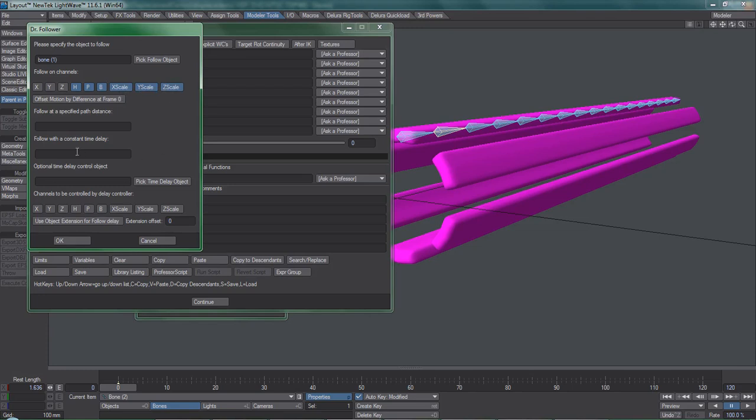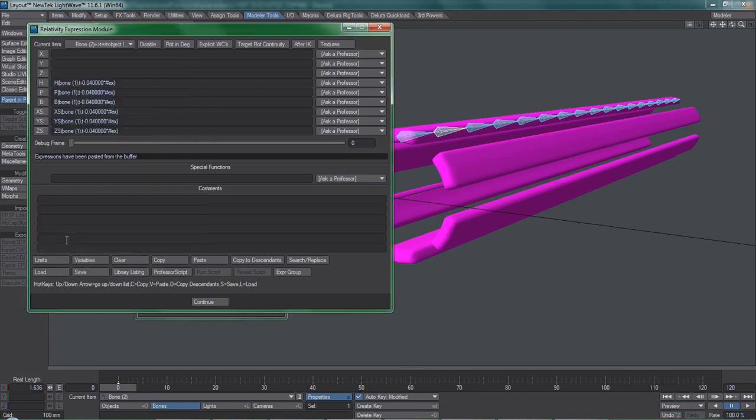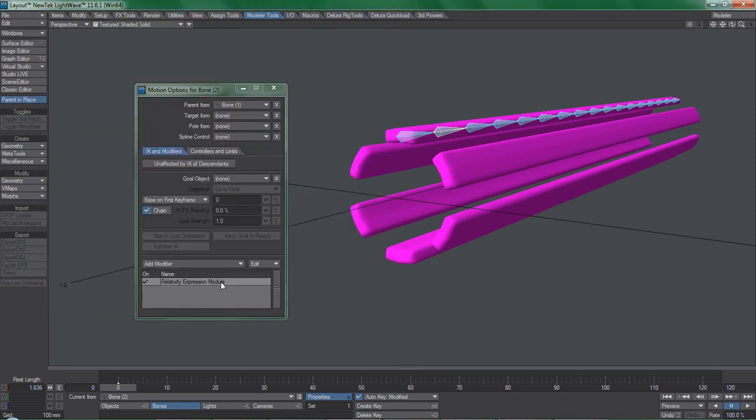You may want to put a helmet on now because I'm going to blow your mind. I'll copy and paste Relativity onto all of the other bones.